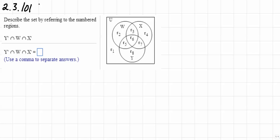Describe the set by referring to the numbered regions: Y complement intersect W intersect X complement. We could also read that as Y prime intersect W intersect X complement.